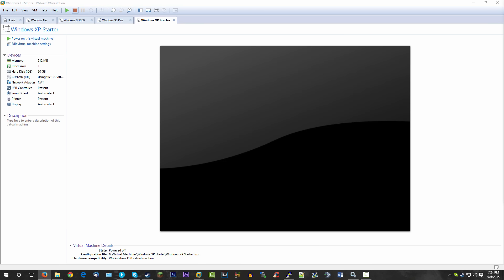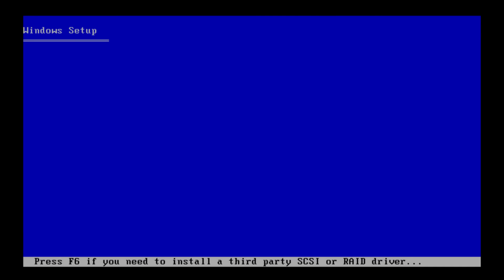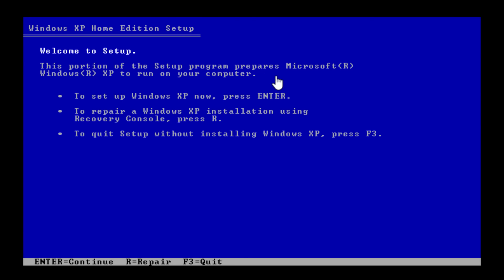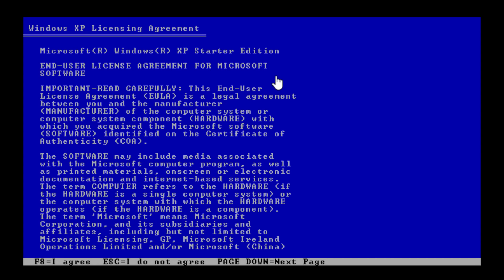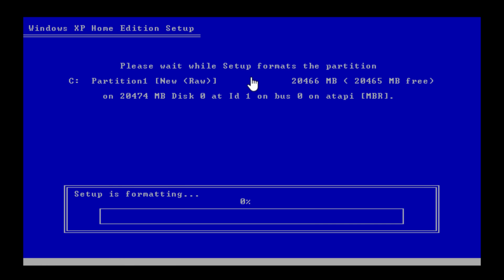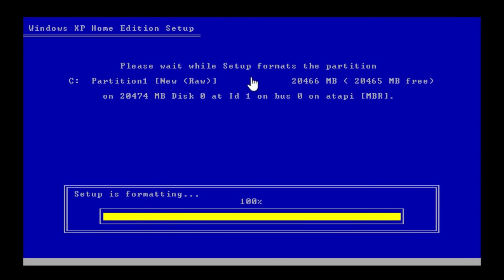I've already set up a virtual machine and we're going to go through the installation process. I'm going to cut a lot out because it's very similar to the Windows XP Home Edition install. You can see it actually identifies itself as Windows XP Home Edition in the top left. In the EULA it does identify itself as XP Starter Edition. We'll press F8, install on unpartitioned space, and do a quick NTFS format.